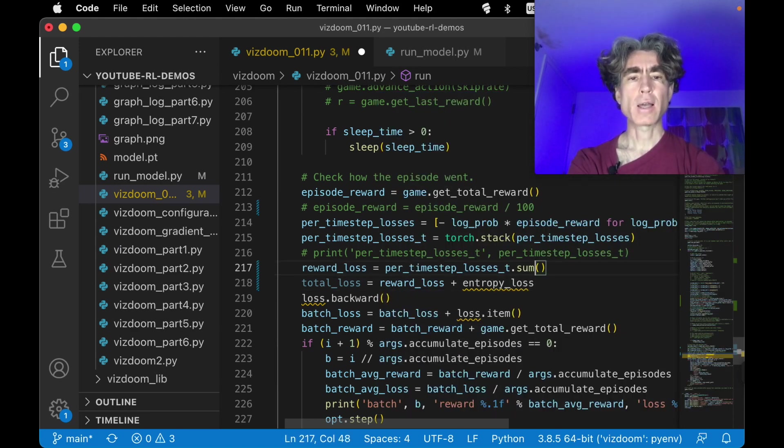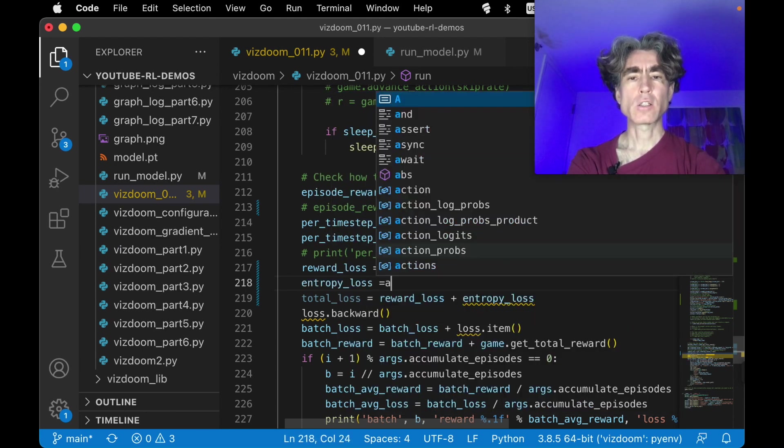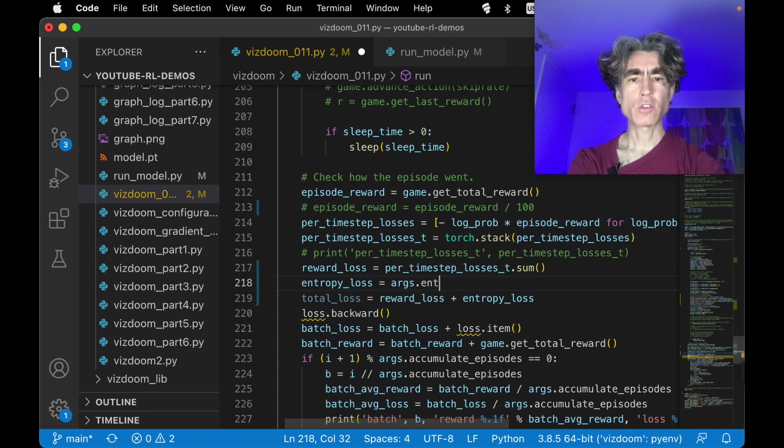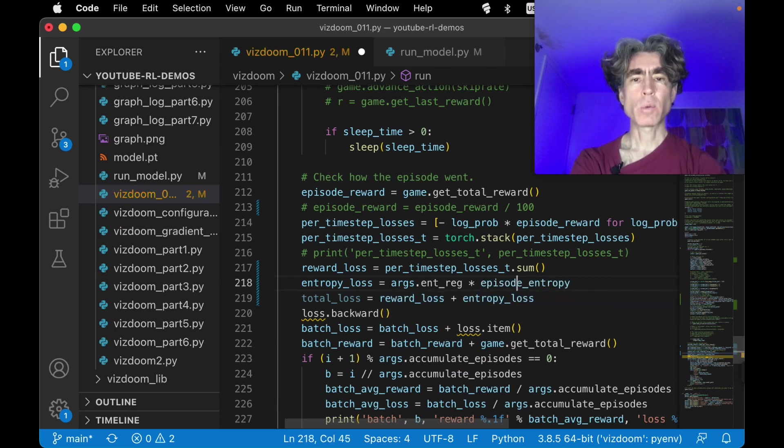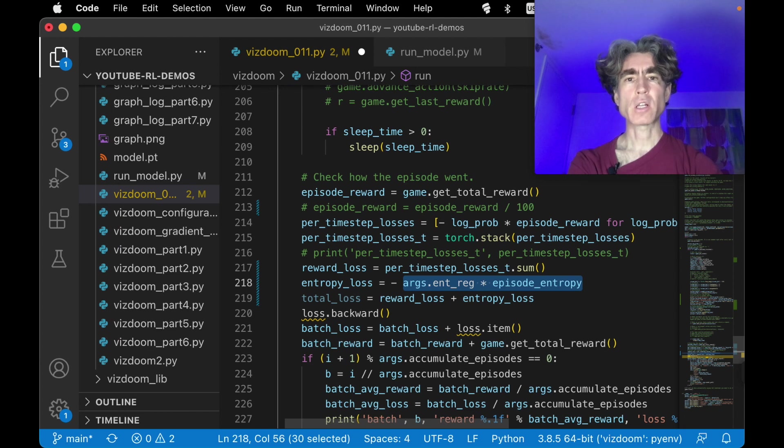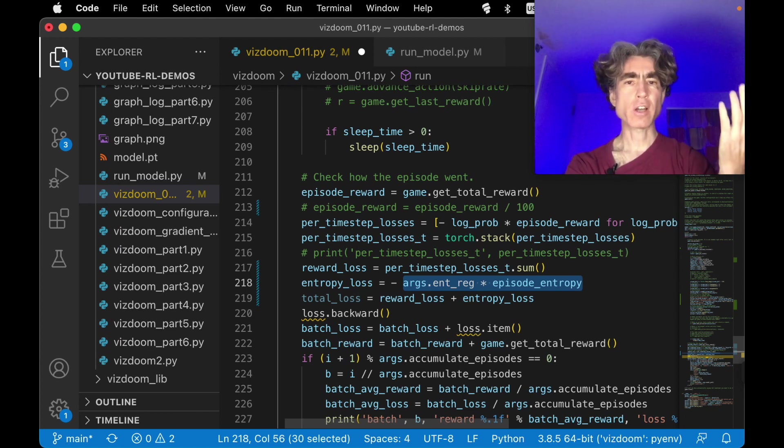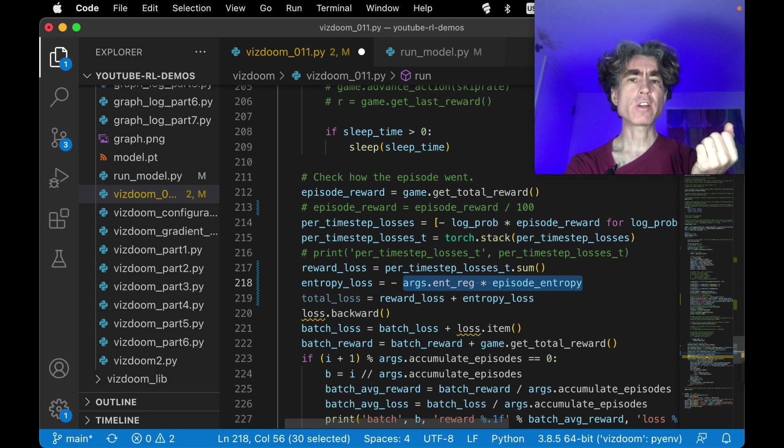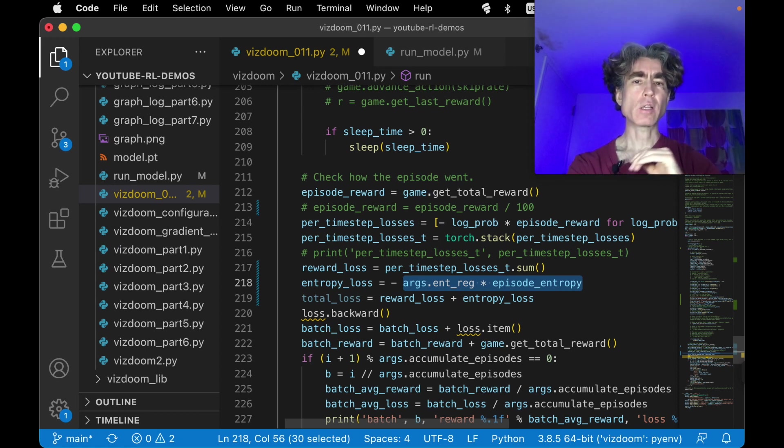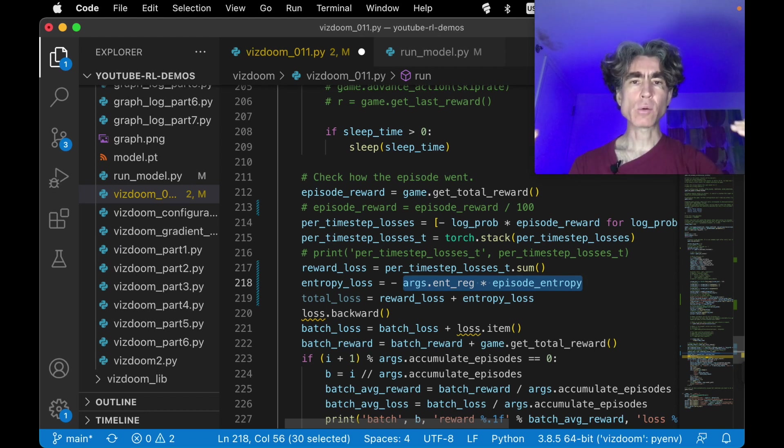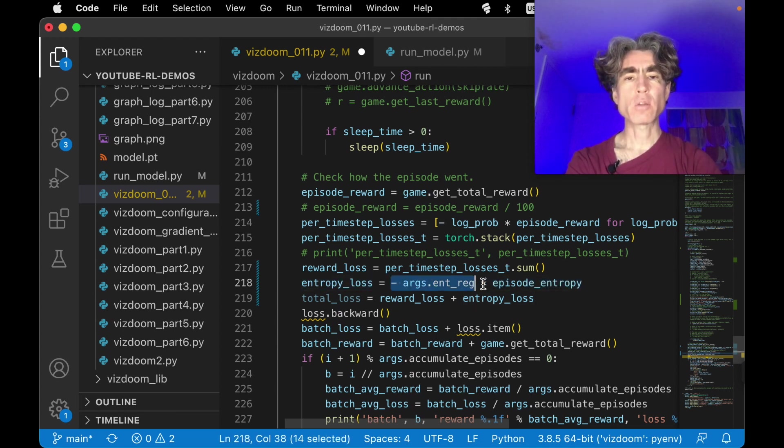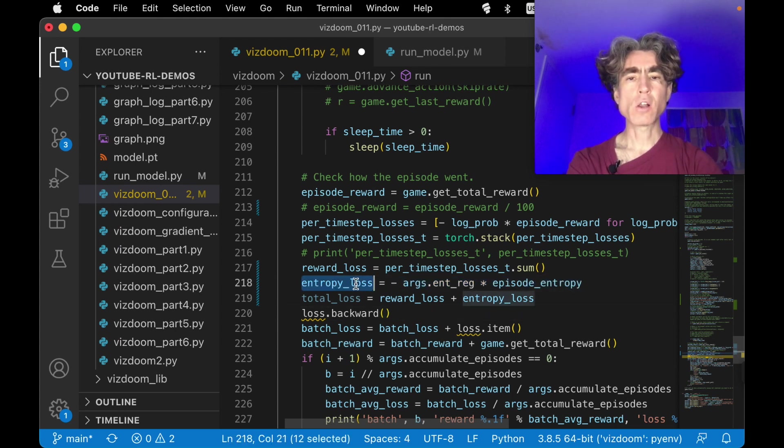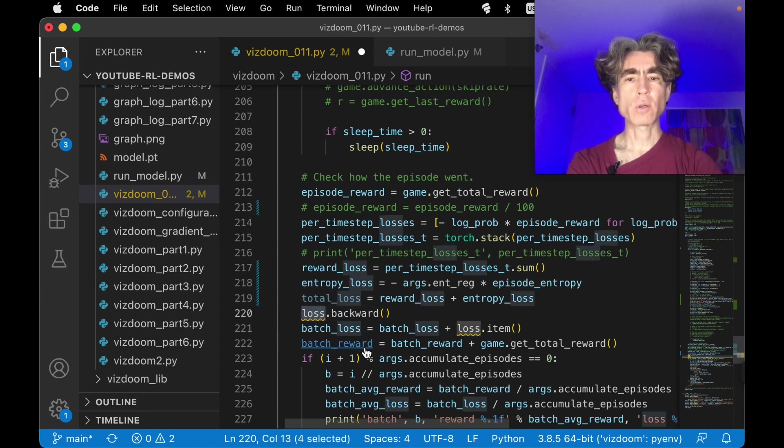And then entropy loss is a new argument, which we're going to call entropy reg florization times episode entropy, but we need to make this negative, right? We want the entropy to be as high as possible, or at least not as high as possible. The regularization is supposed to increase the entropy to make the probability numbers more equal to each other, so that it explores and tries other actions. Therefore, the optimizer is going to reduce the loss, therefore we're going to make this minus, right? Then the loss itself, we simply add to this, and then we're going to do total loss dot backward.